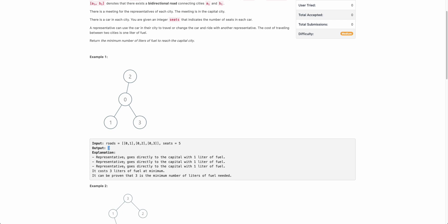Node two can travel to zero in one liter of fuel, so total three liters of fuel is required, and that is the answer. You can try other configurations, like one going somewhere and picking someone up and coming back, but you will find that you cannot accumulate everyone at the capital in less than three liters of fuel.